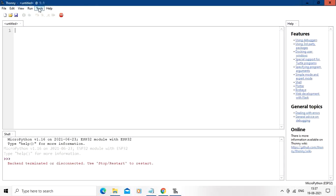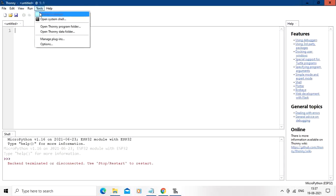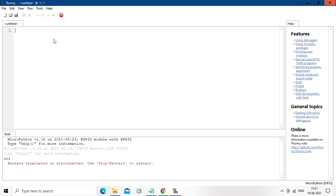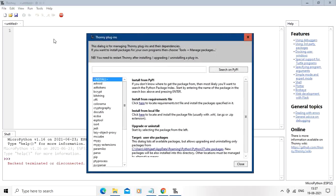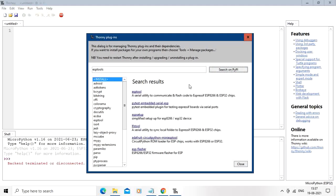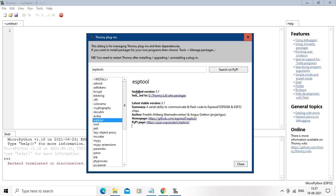Go to tools, then go to manage plugin and type over here esptool and search. Click over here. I have already got this file I think, so I am going to close the window.